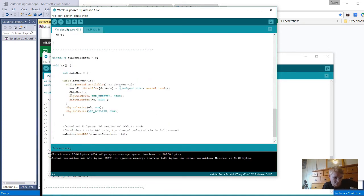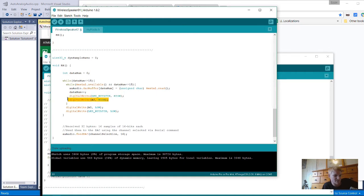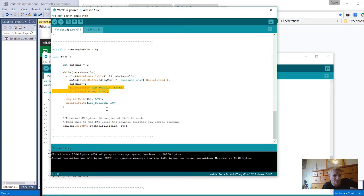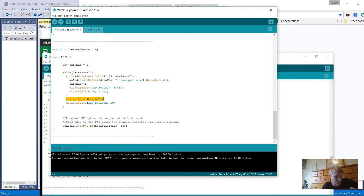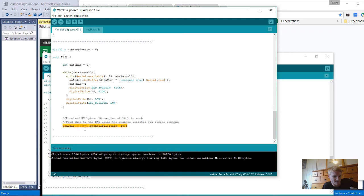Then it's going through the data and writing high to an LED just to show that data is being transferred. There's a digital write for the LED to put it back whenever it's not. Down here is where it's actually playing the audio. AA audio dot feed DAC, channel selection, and 16. So it's put into the buffer and then it's fed to the digital analog converter.